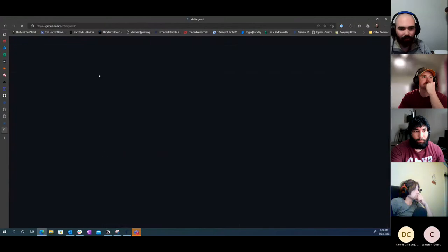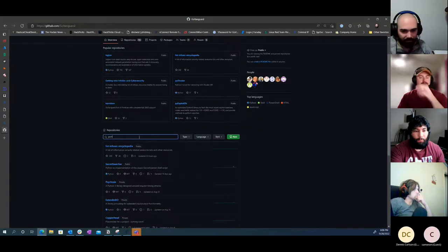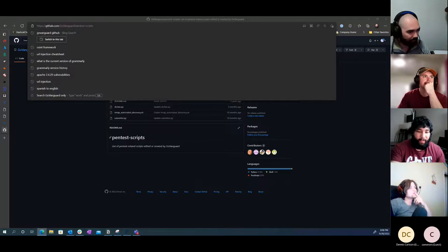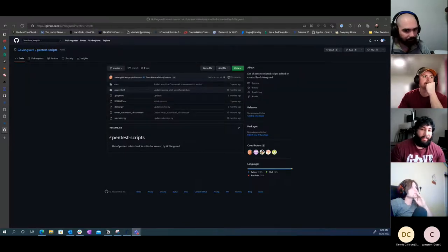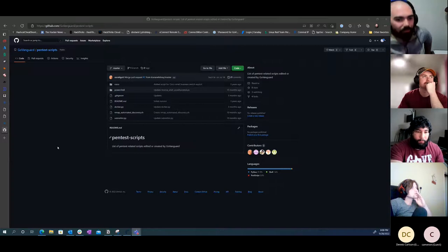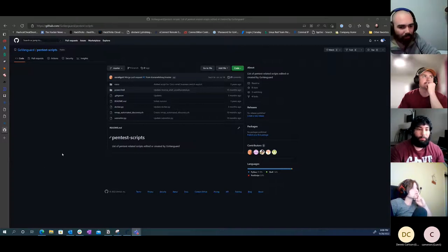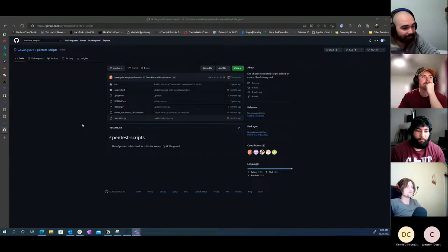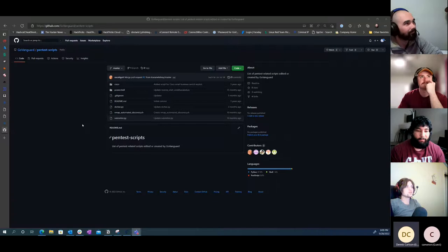The CAPTCHA problem is a real issue with automating Google dorking - we do get hit by that bot detection. We can usually get through a few different endpoints sequentially before it catches us. You can adjust the jitter and timing in the script a bit more to lengthen that out, but it's not a foolproof bypass by any means.